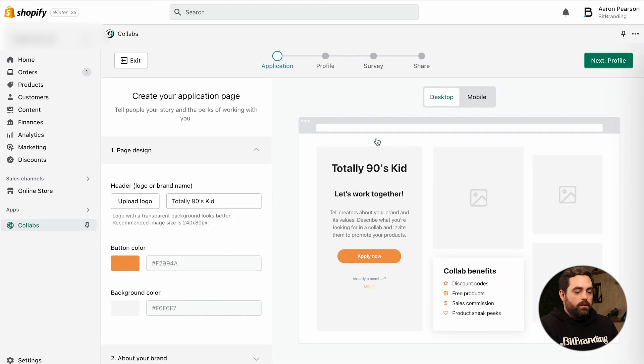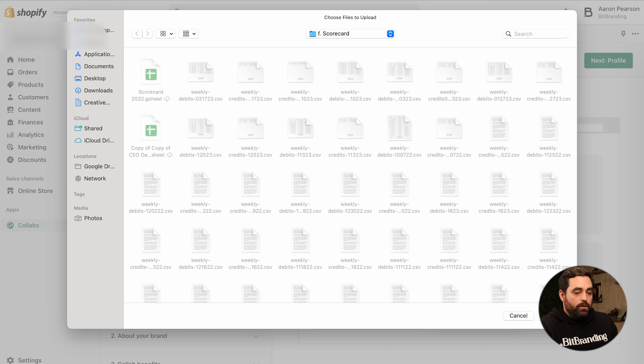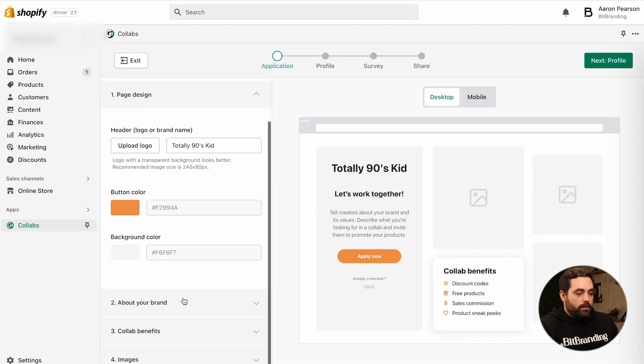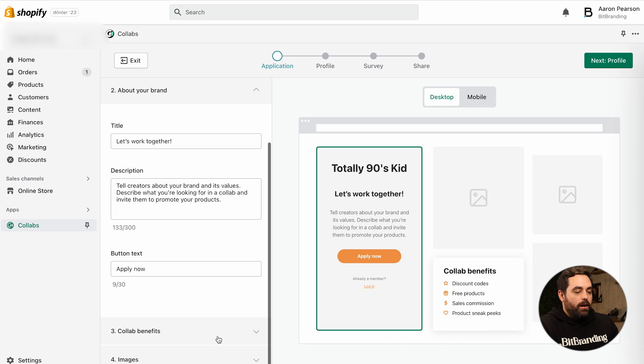Let's click on Get Started. You can upload your logo, which I highly recommend, your brand colors, button colors, and information about your brand. This is where you want to tell them about your brand. If you haven't watched our ChatGPT video, you can definitely get some ideas — just ask ChatGPT to fill it out for you right within here.